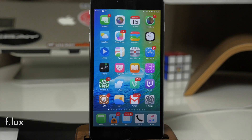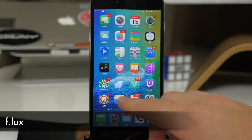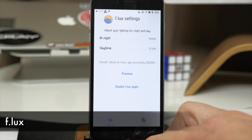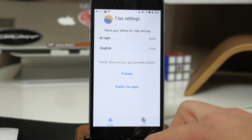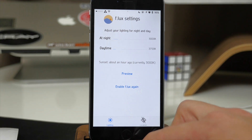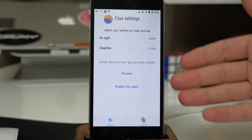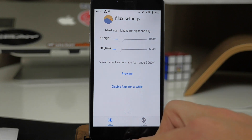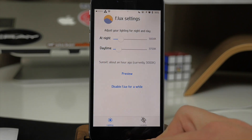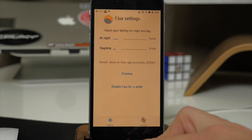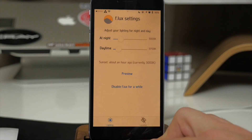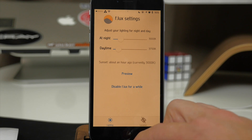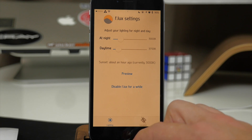Next we have a tweak called Flux. What this tweak does is basically allow you to read things at night much more easily since it's a whole lot easier on the eyes. You can see right here how bright and white the screen is, but if we enable Flux it's going to get very orange, which is very helpful on your eyes. It makes everything a whole lot easier to read, and I highly recommend it if you do a lot of reading at night.